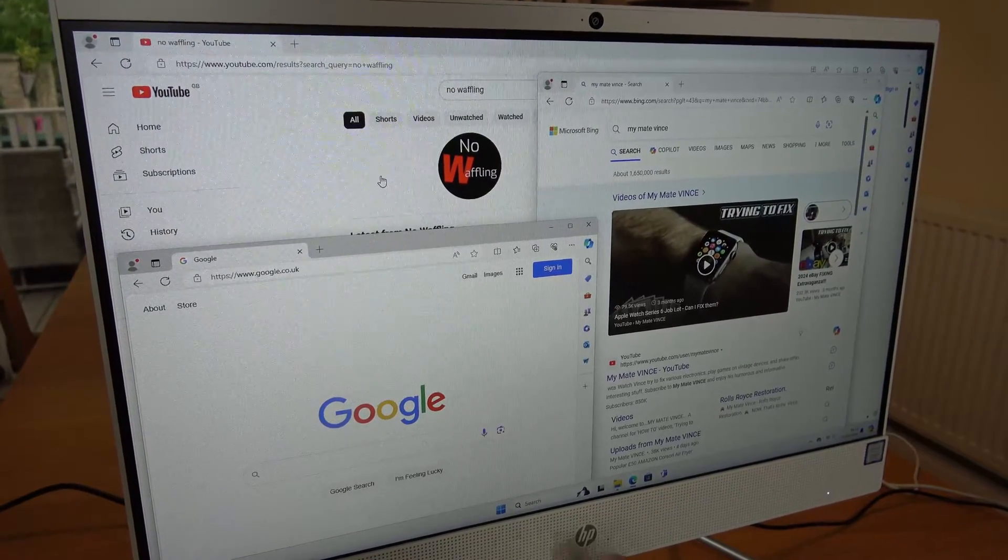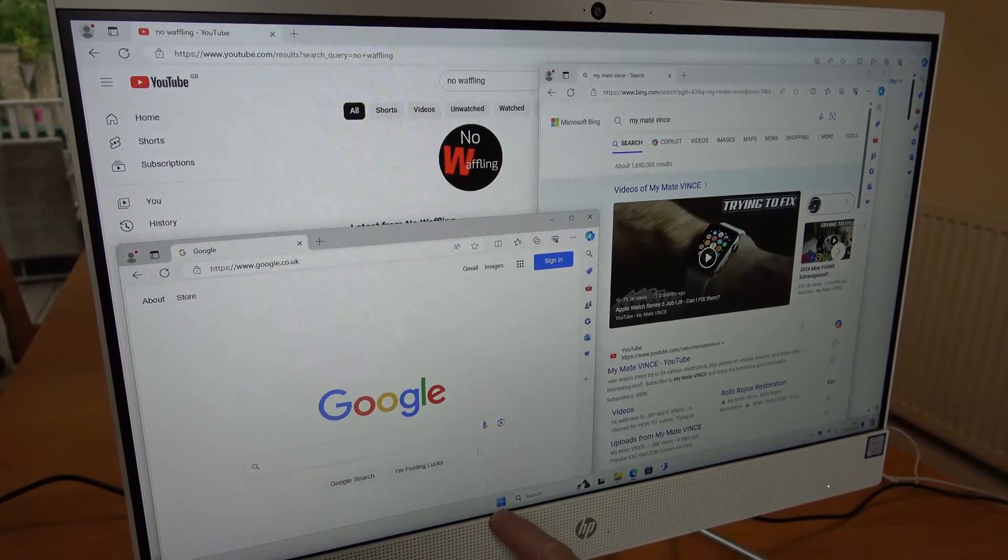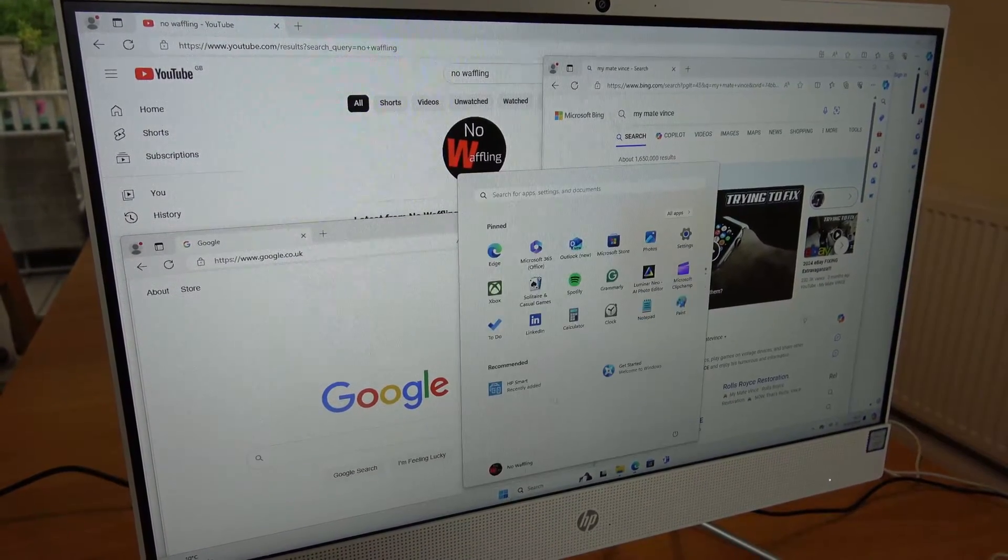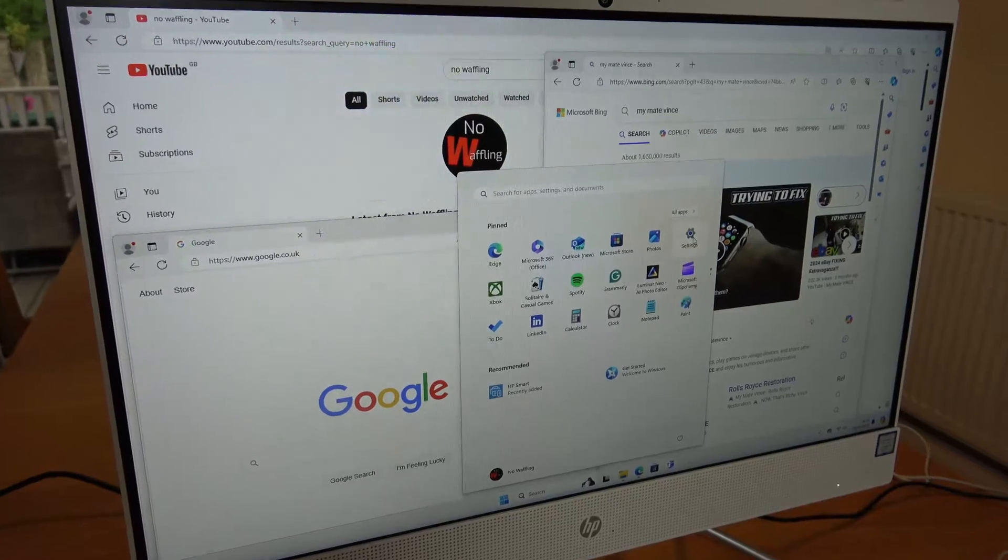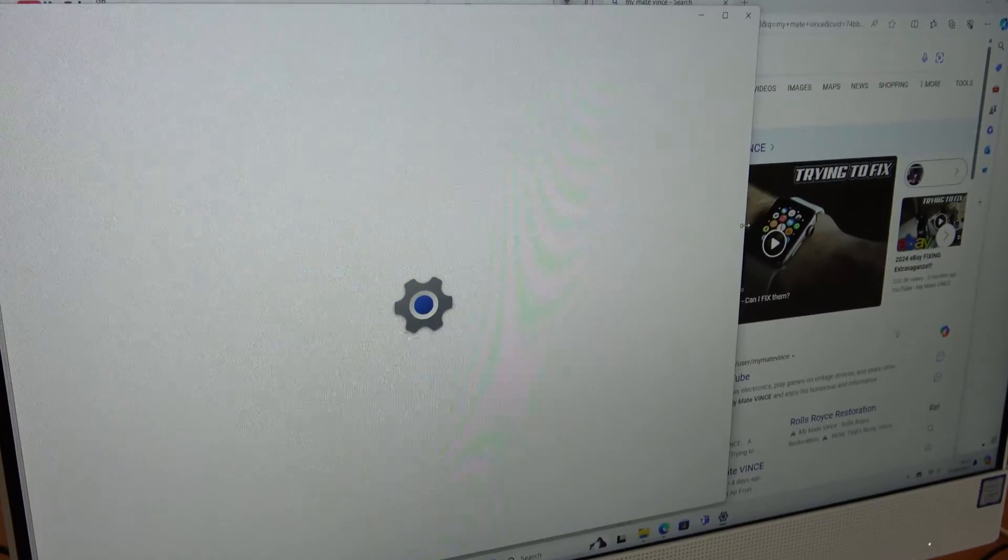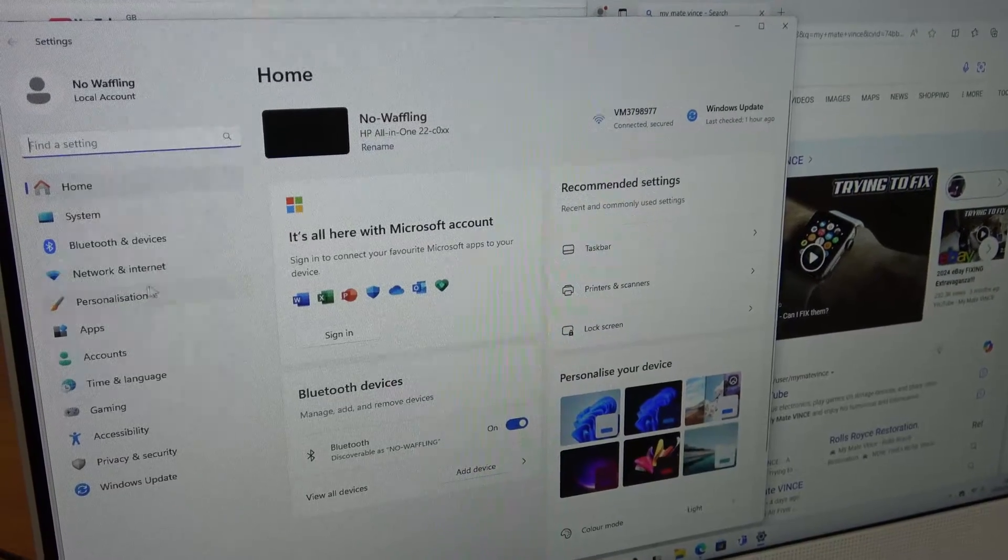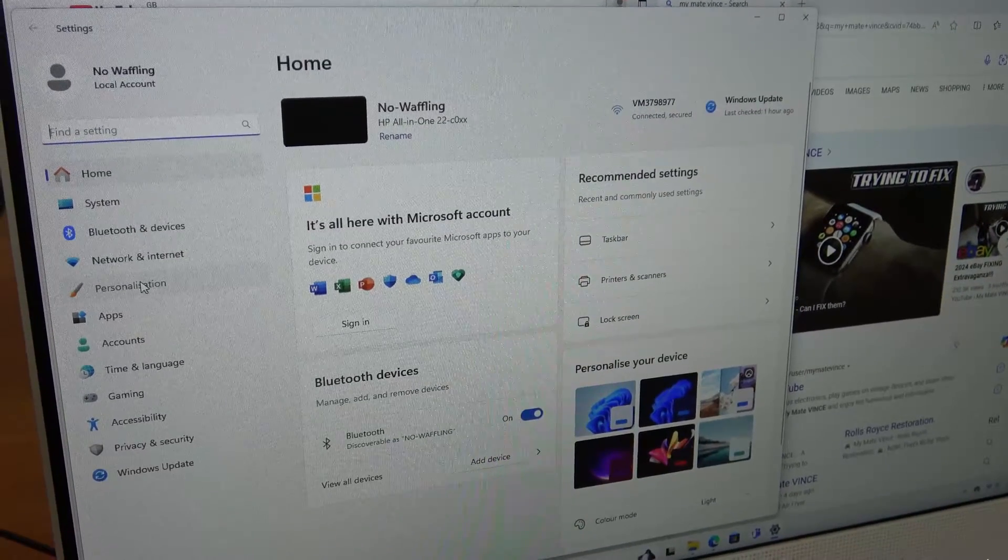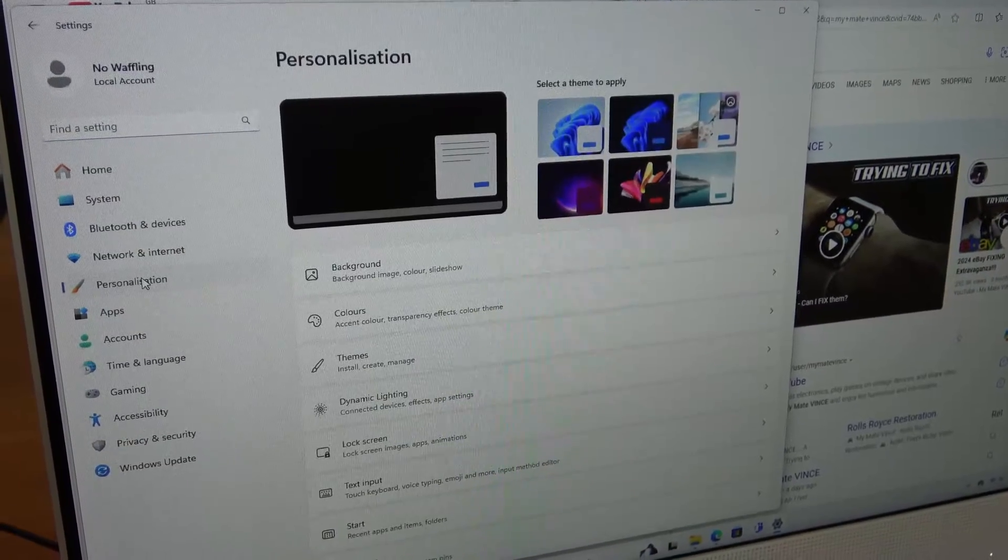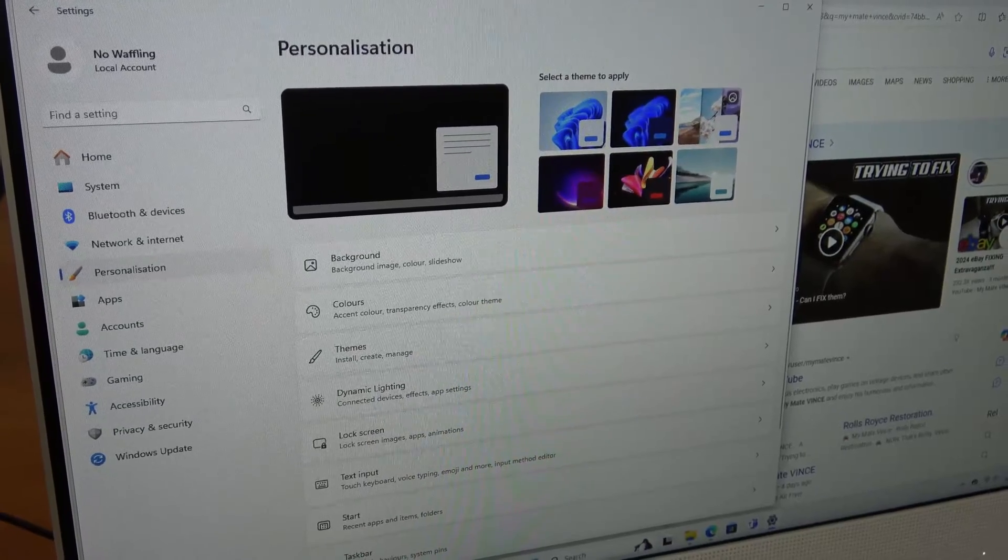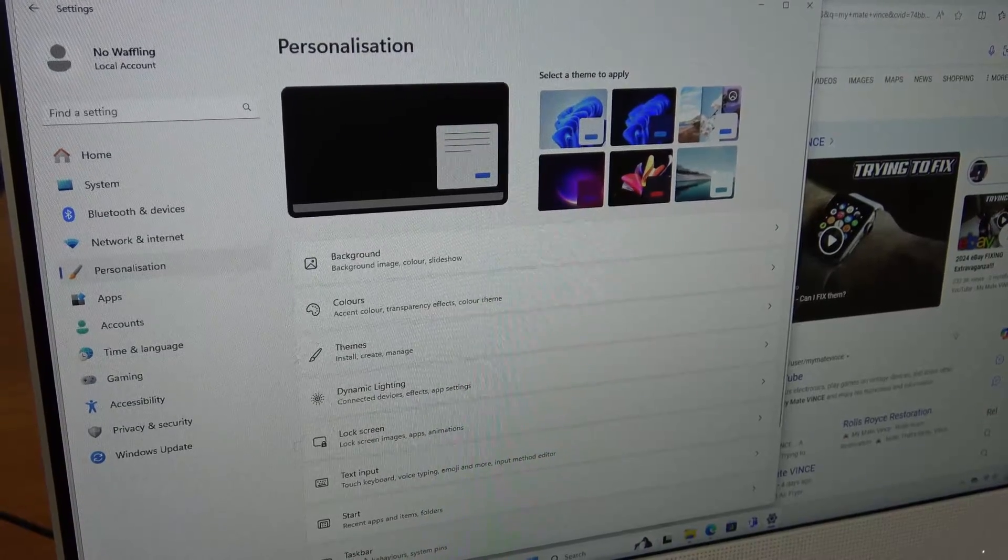So what we have to do is we have to go down to Start and just down here and we're going to go to Settings, then we're going to go to Personalization and we're going to go down to Taskbar.